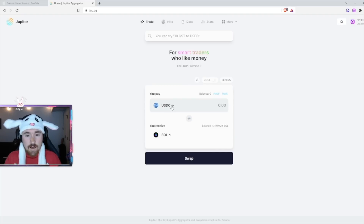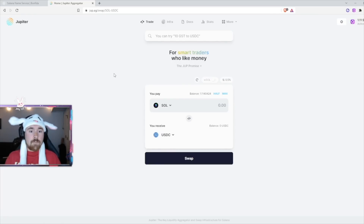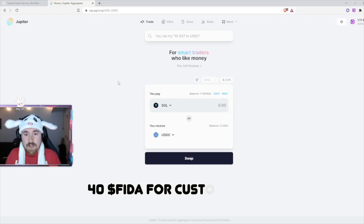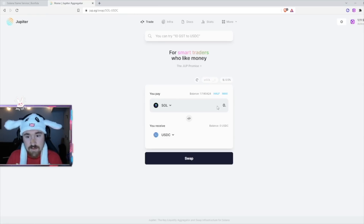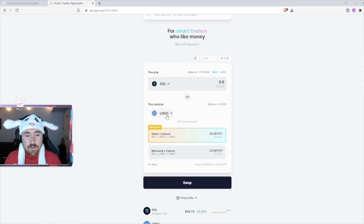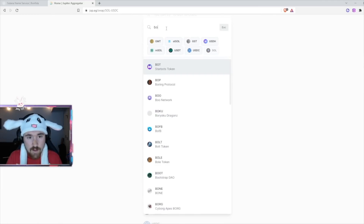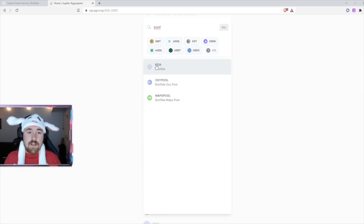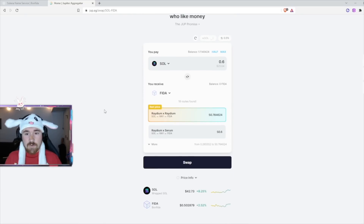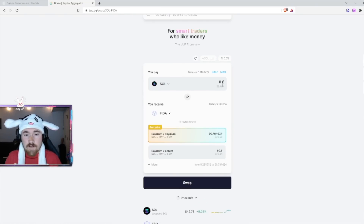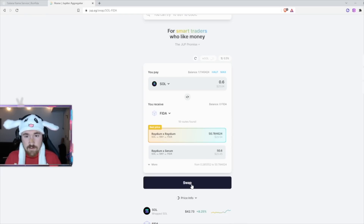You basically want to swap your SOL, so hit the swap button. It'll ask what you want instead. The Bonfida token needed to get a domain is only 40 FIDA, and right now they're only 50 cents each. I'm putting in 0.6 SOL to have a bit more than needed. We don't want USDC, so click the token field and type in FIDA — B-O-N-F-I-D-A. Click FIDA and it'll show you that putting in roughly $25 of SOL gets you about 50.78 FIDA. Then hit swap.